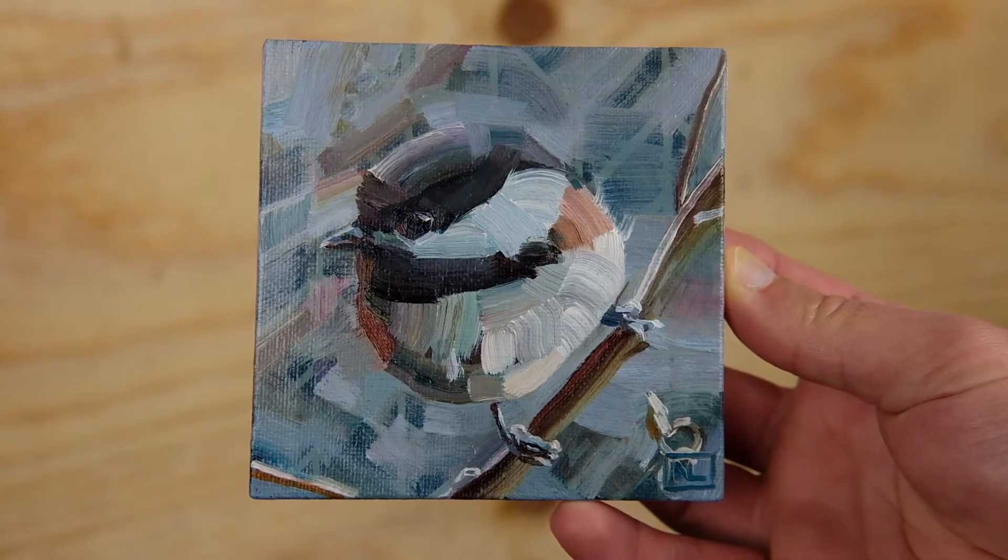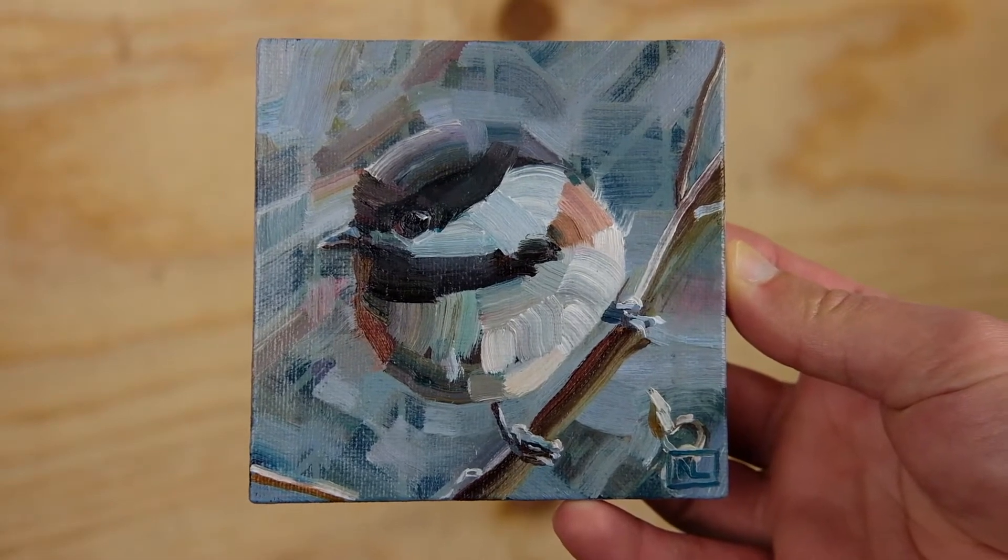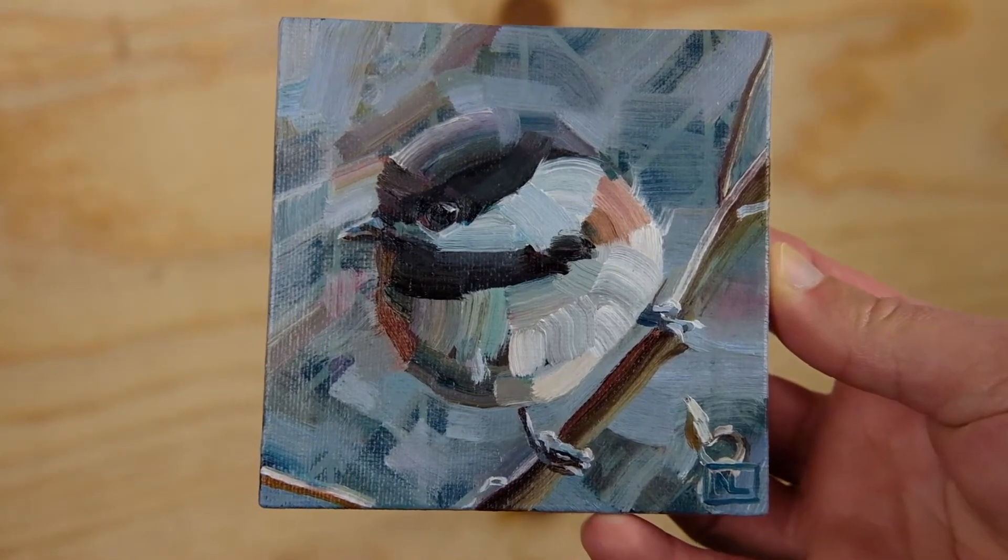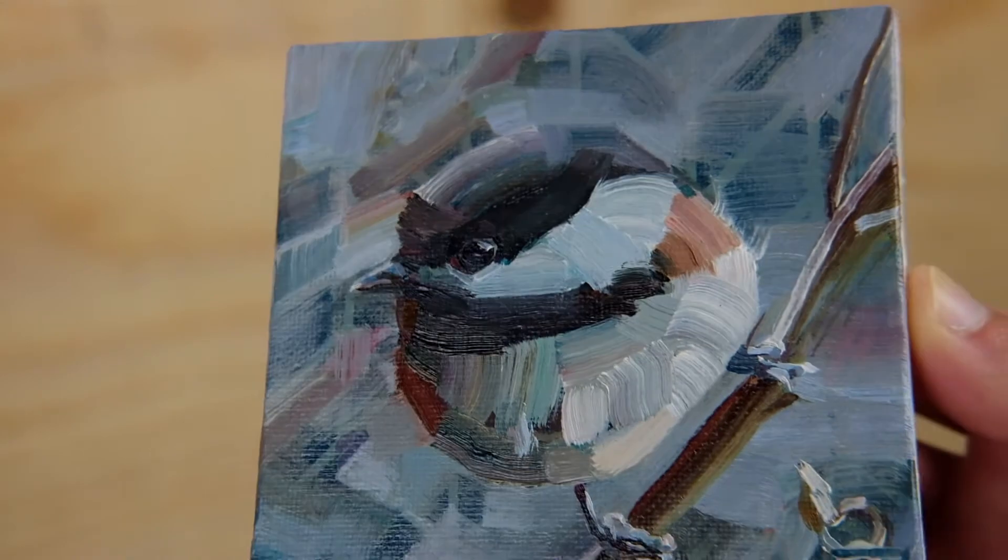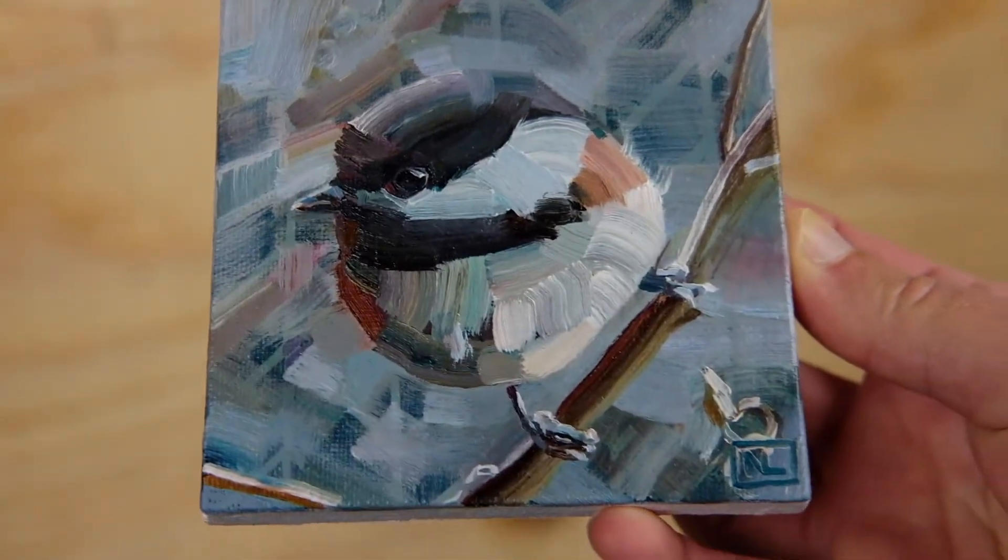Hello all, and welcome to another behind the scenes process video. Today I will be taking you through the creation of my piece, Waiting Out Wind,